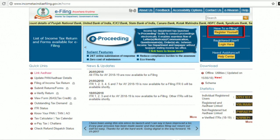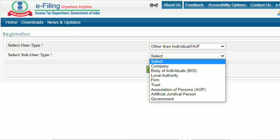Now let us look at the prerequisites for registering entities other than individuals and HUFs — that is, a valid Permanent Account Number, mobile number and email address of the principal contact person. Step 1: Visit the Income Tax e-Filing website and click on Register Yourself on the right-hand side of the homepage. Step 2: Next to the Select User Type field, choose the Other Than Individual or HUF option from the drop-down menu. Also, choose the Sub User Type as given in the PAN card.